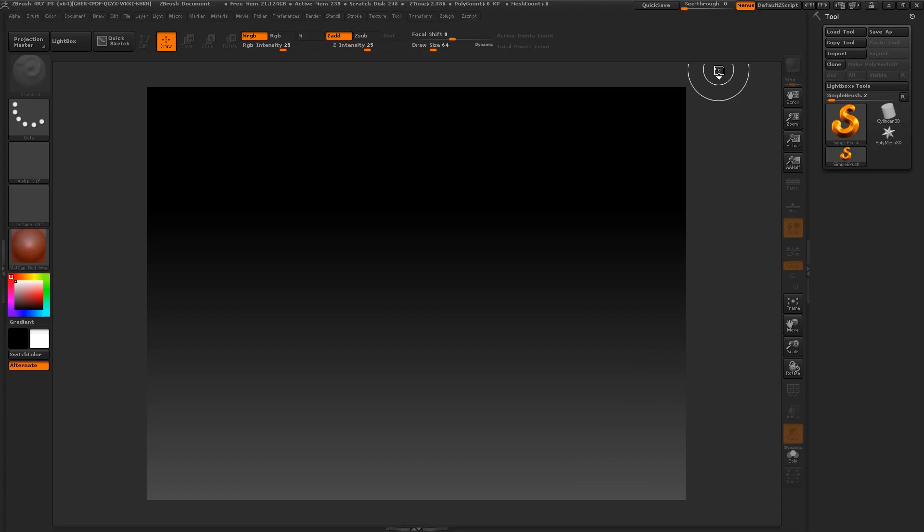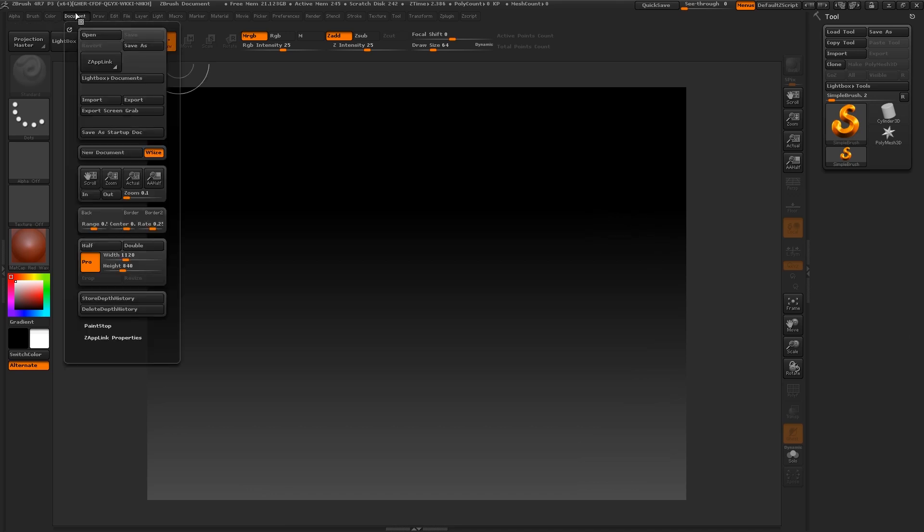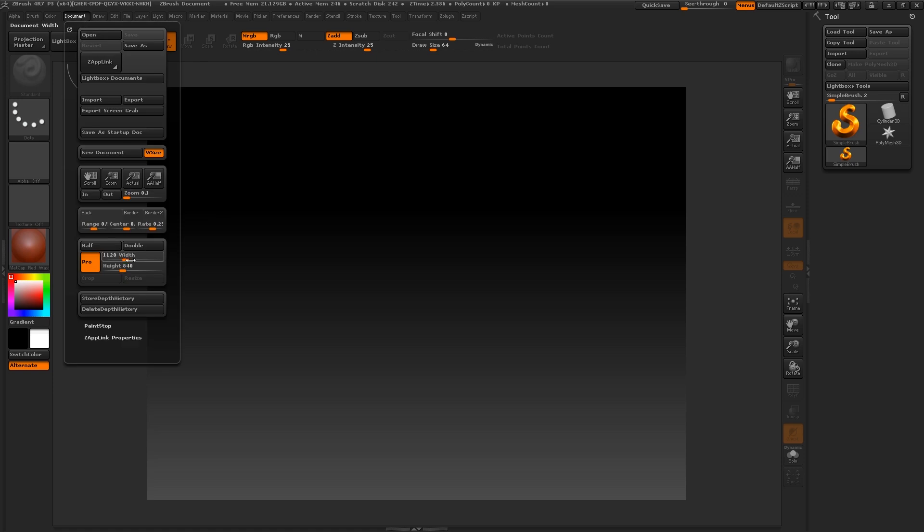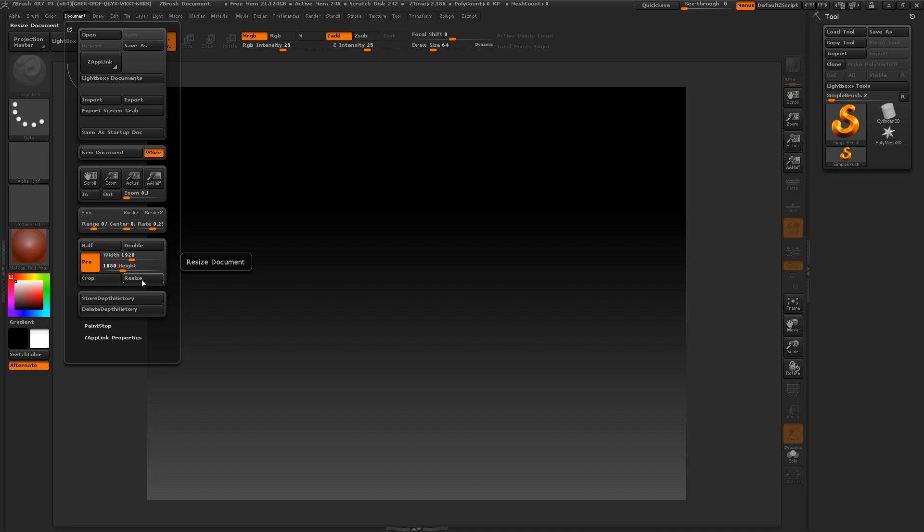So let's get into ZBrush. The first thing you want to do is change the document size to fit your scene like so. Go to document, set height and width, and resize. Now our canvas area is larger.